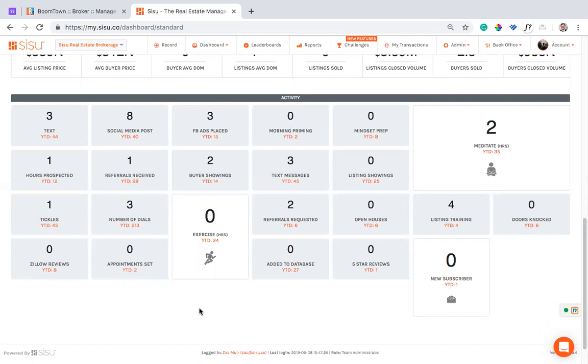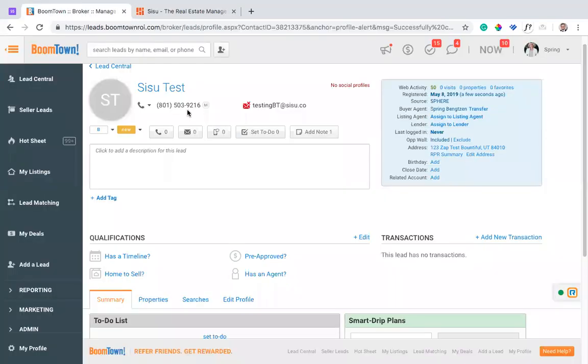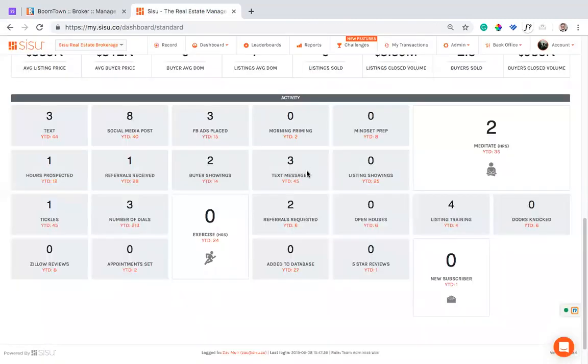And other things that we're still working on, text messages, that's something that should be coming soon. So as you log a text message in here, it's going to log that you had that attempt over here. So really cool things that are being worked on and still coming.